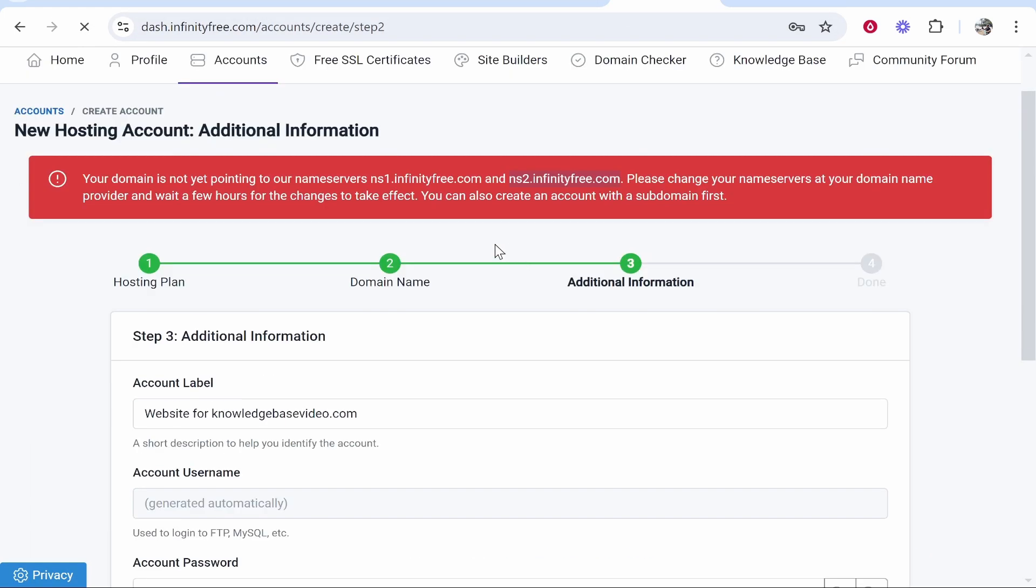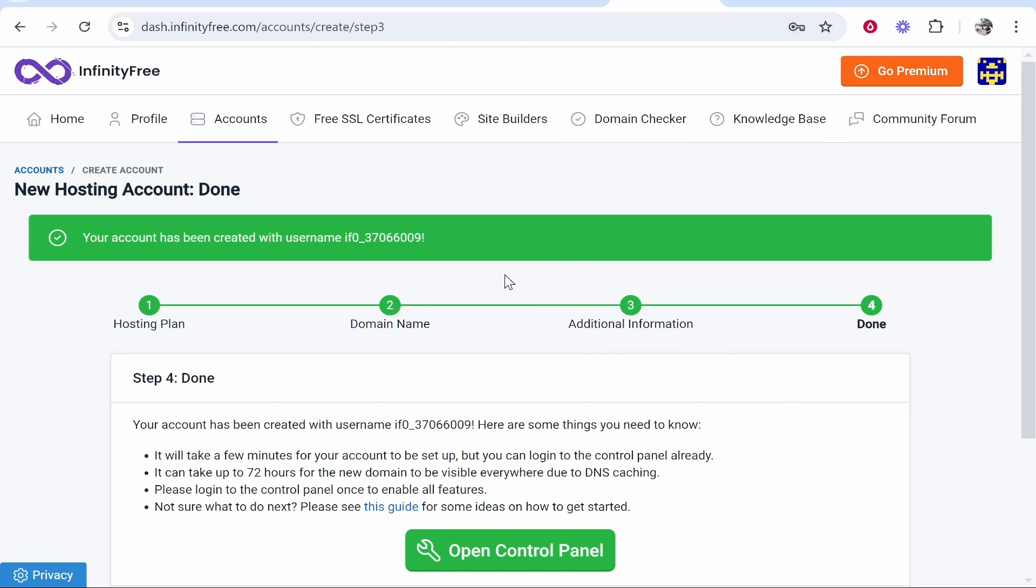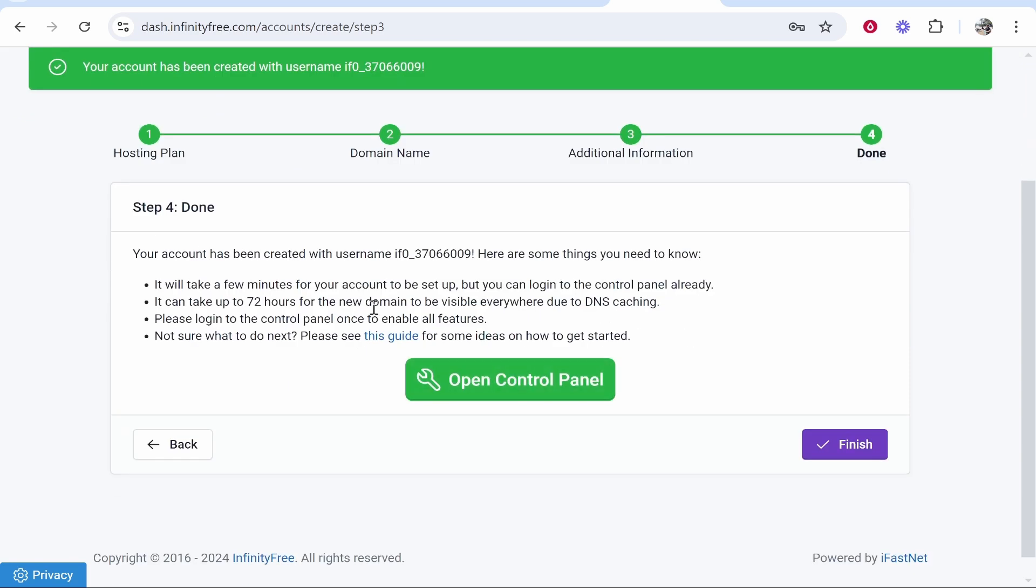Now you can create your account. It may not recognize that your domain is pointing to their servers yet. You are going to have to wait for those changes to come into effect. I've only waited like 10 minutes, but if you've waited, create your account with your username, and you can now open the control panel or click Finish.